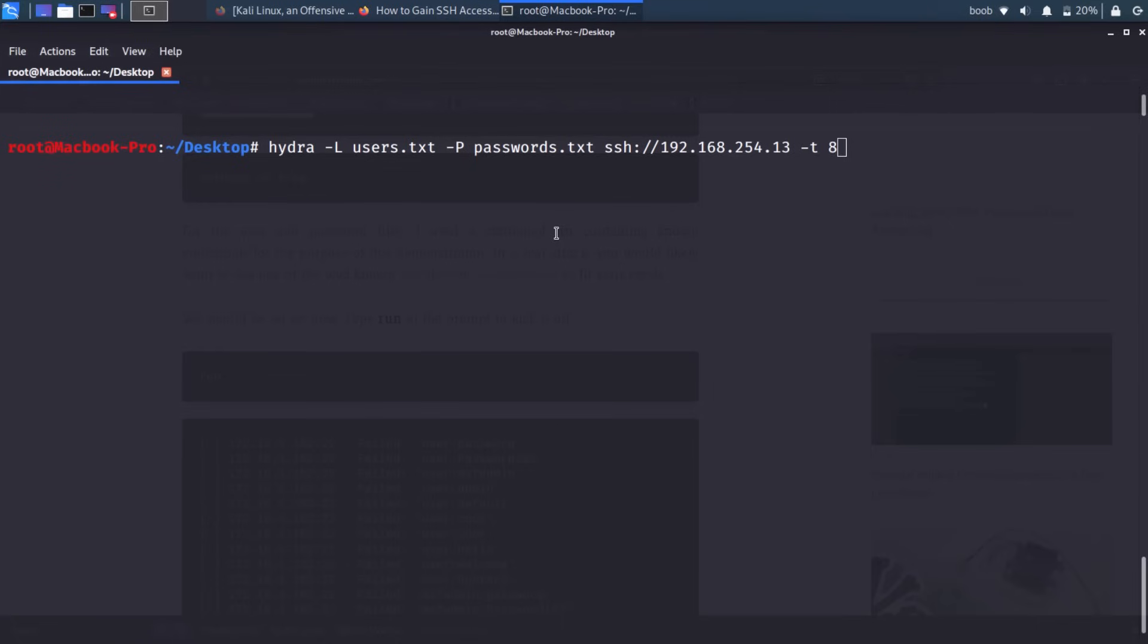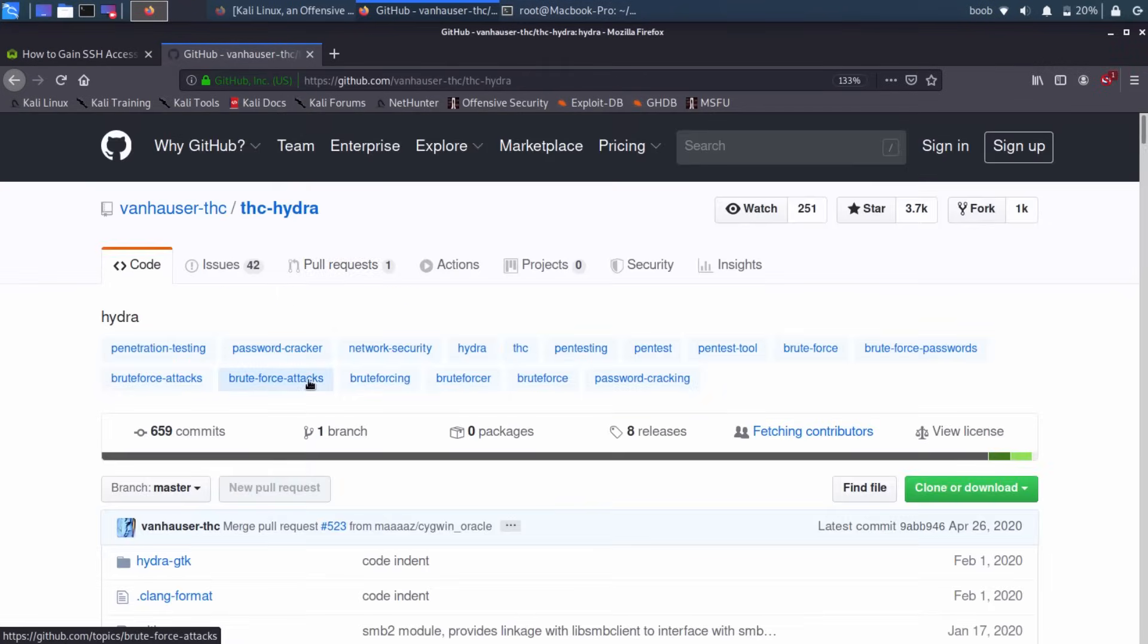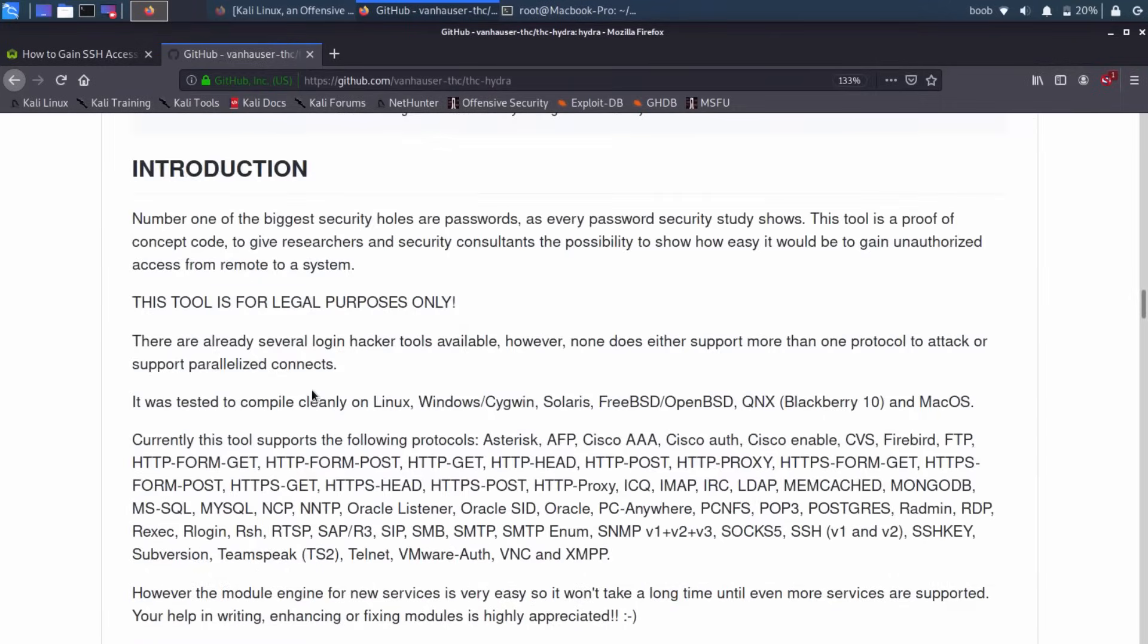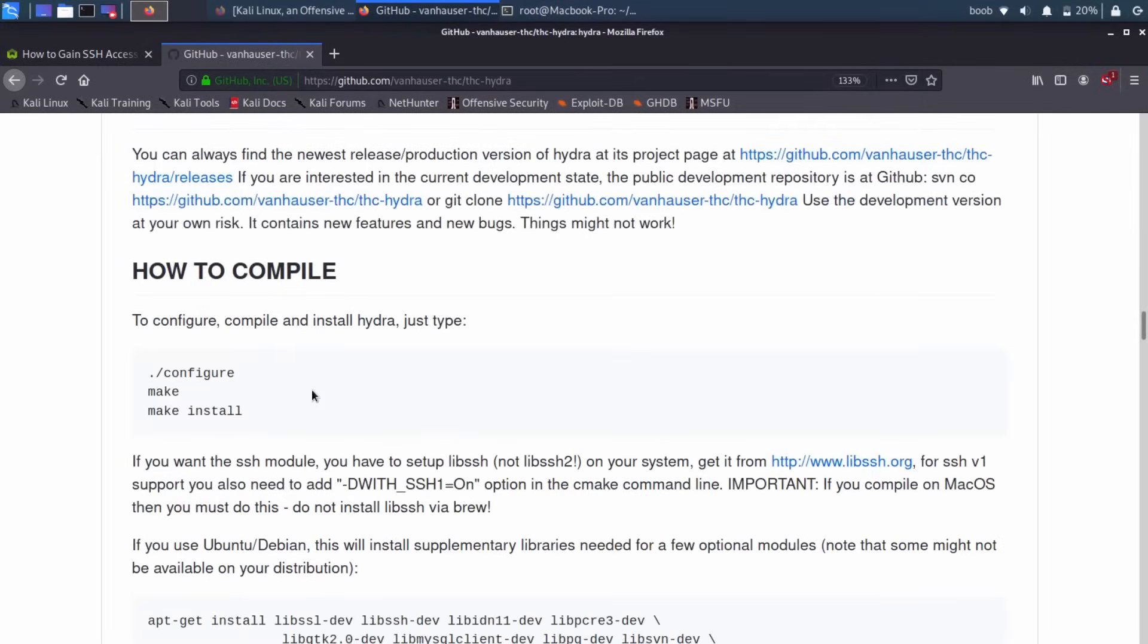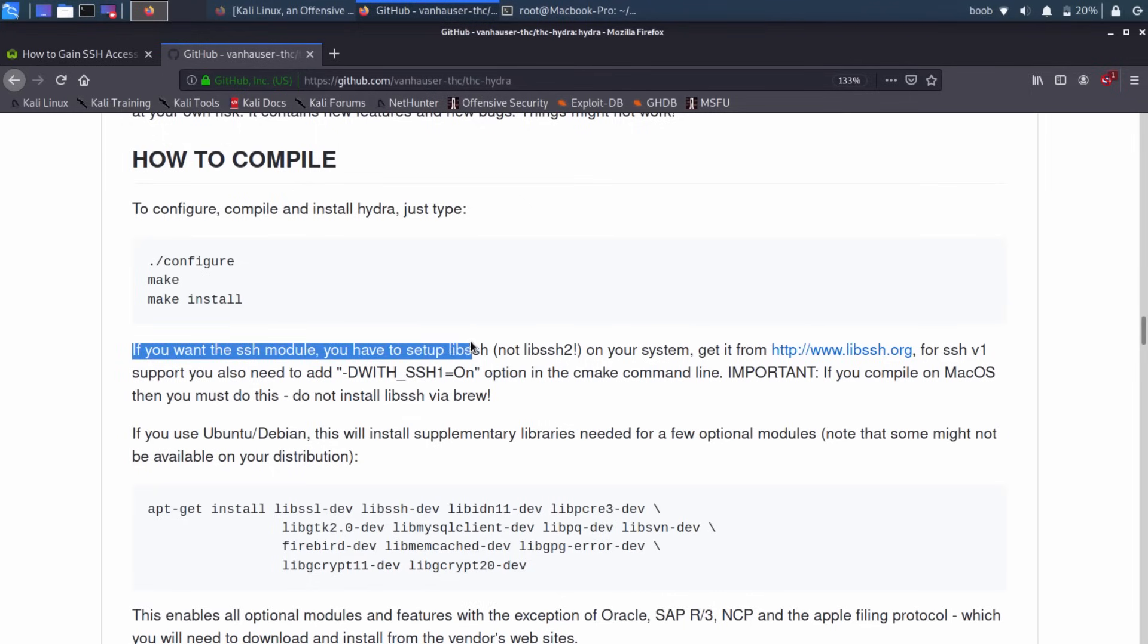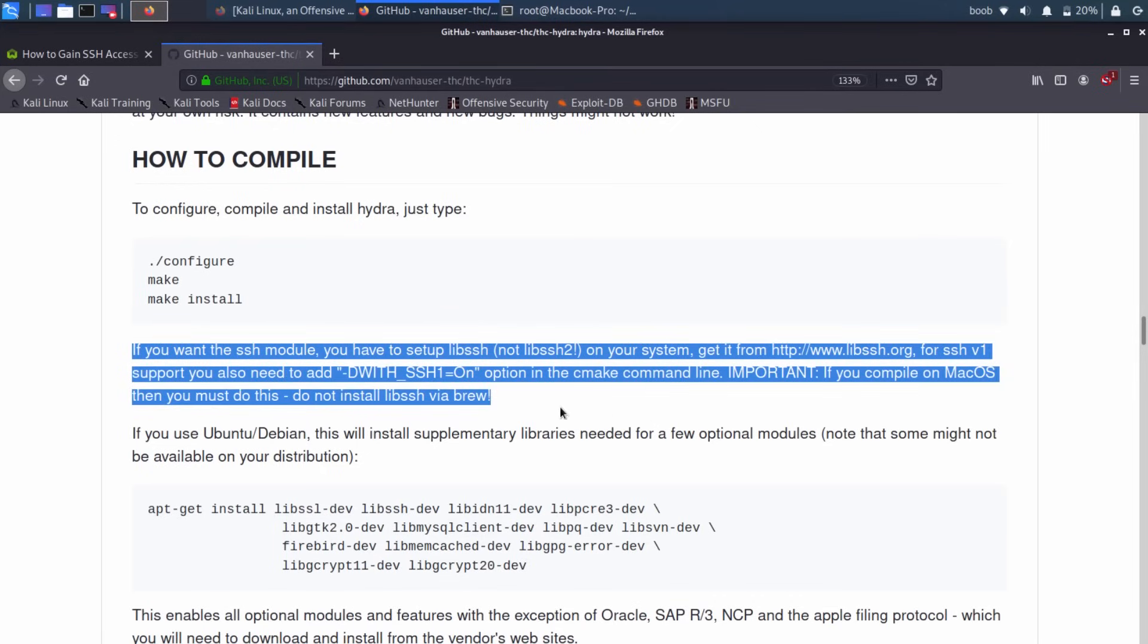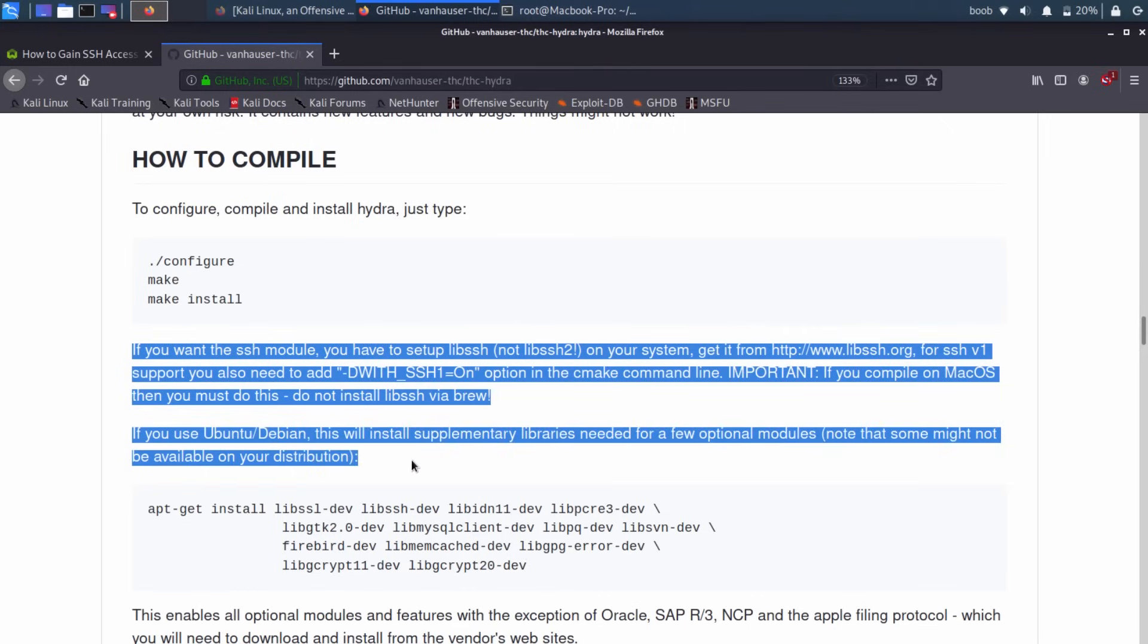Now Hydra should be pre-installed on Kali Linux, but if you don't have it, you need to make sure that when you compile it, the SSH module is not something that's included in just the default compilation. So when you're looking through all these tons of files, how to compile here. This part is really important. If you want to use the SSH module, you have to set up lib SSH, not SSH2 on your system. Get it from here. So once you get that, then you should be able to set the flag to,